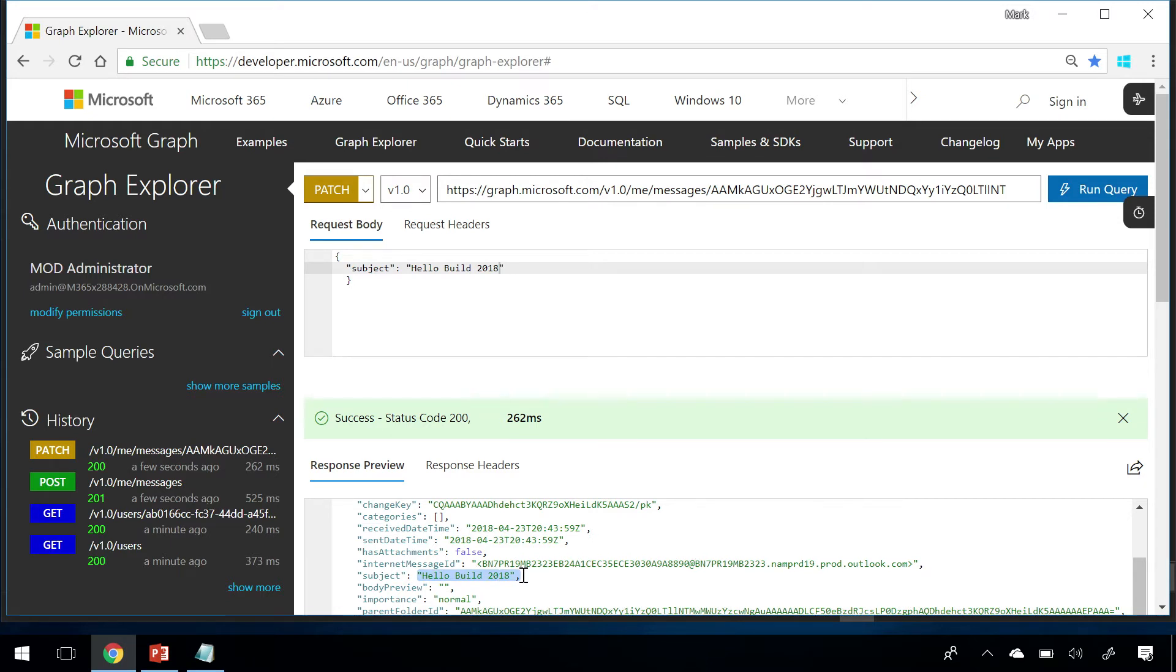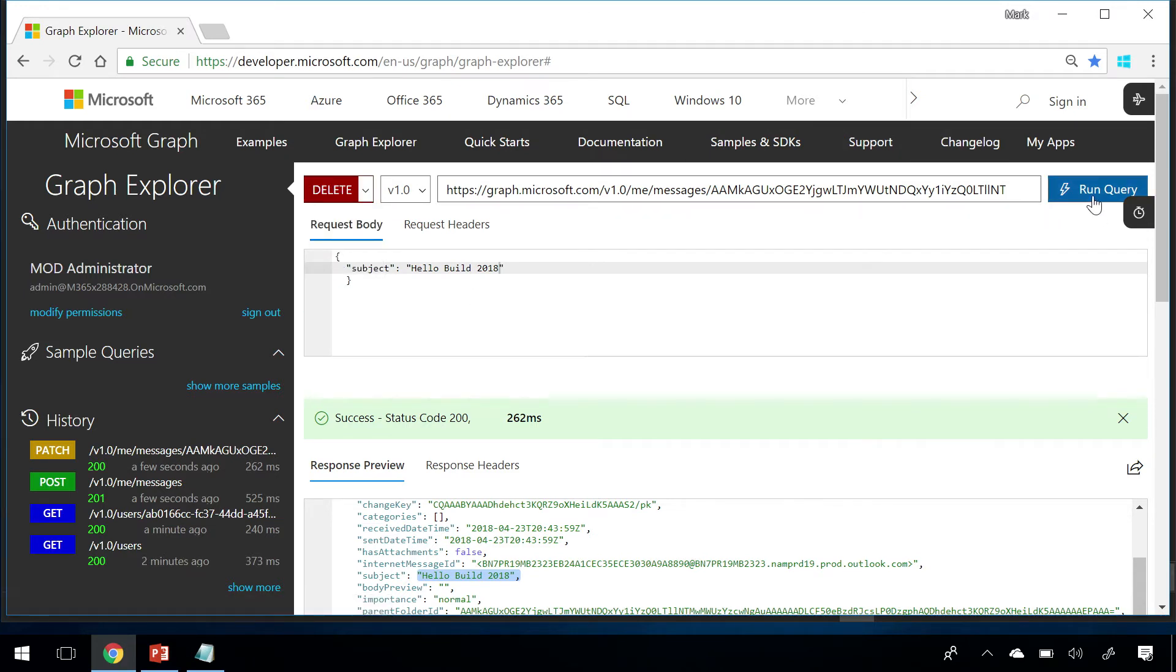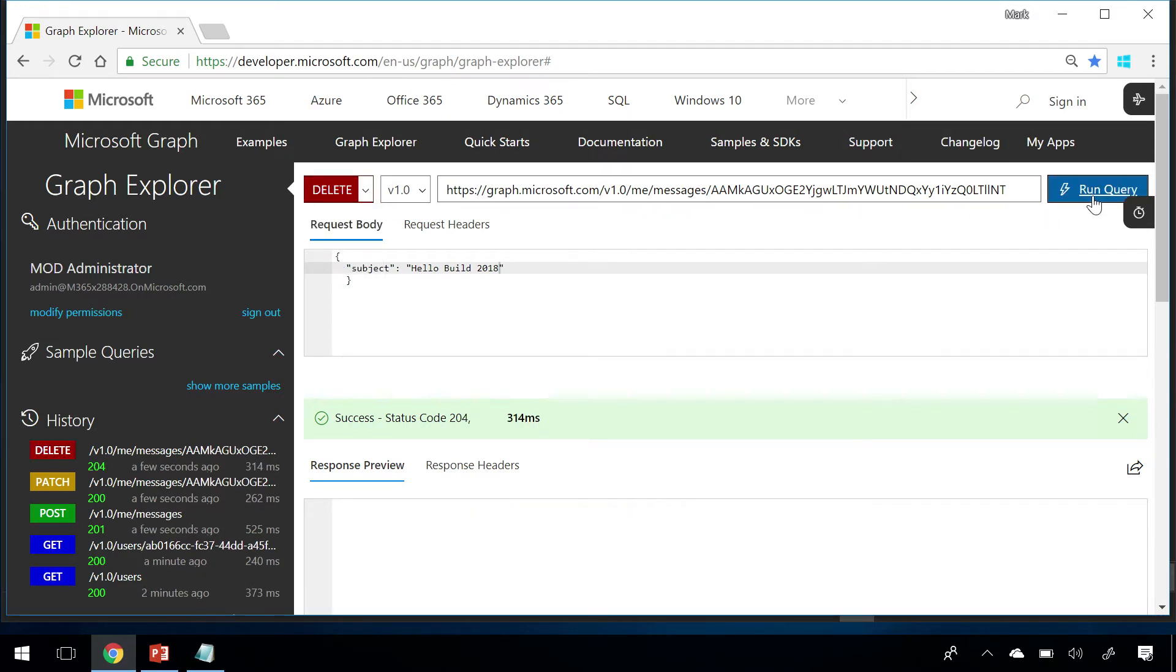Sending delete to a resource URL will delete the resource. If the resource has an associated recycle bin like users and groups or files, the resource will be moved there rather than permanently deleted.